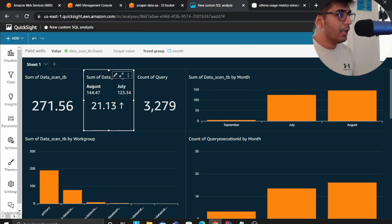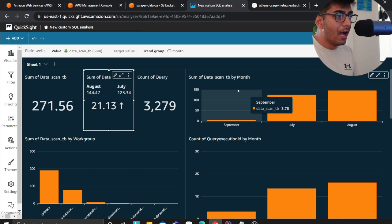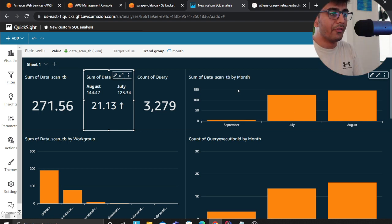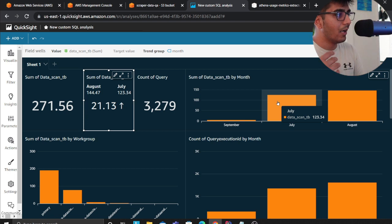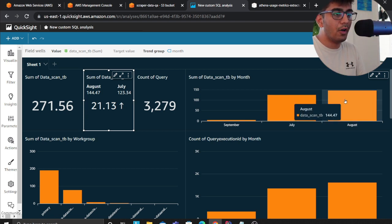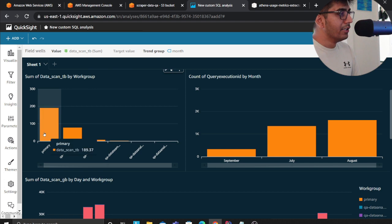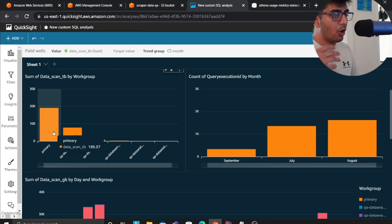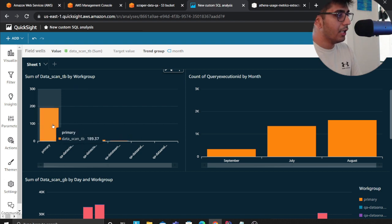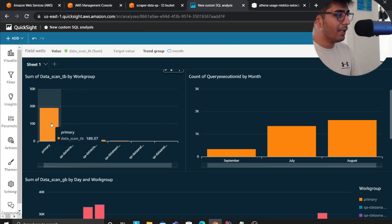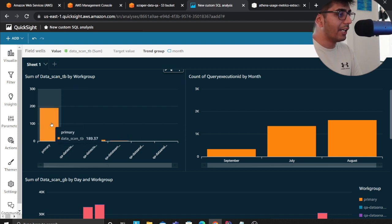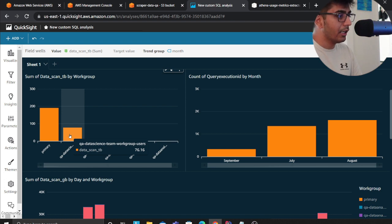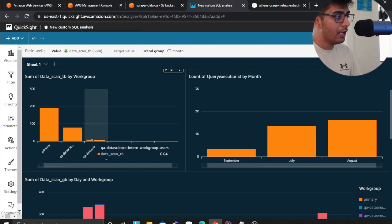Now on the right-hand side we see the usage over a month. We can see in the month of July we had 123 terabytes, month of August we had 144 terabytes. This graph shows us which user or which workgroup is using Athena the most. Most people are running queries on Primary, 118 terabytes, and the data science team is also using, interns are also using.